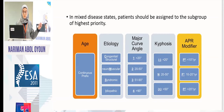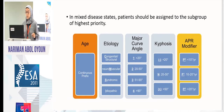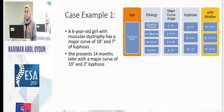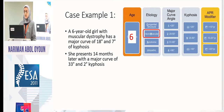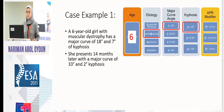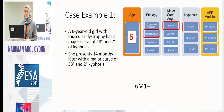Case example one: a six-year-old girl with muscular dystrophy presenting with a curve of 18 degrees and kyphosis of 7 degrees. Her age gives her a six. Muscular dystrophy makes her an M. A major curve of 18 is less than 20, so she takes a one. Kyphosis of 7 is less than 20, so she takes a minus. Her initial classification is 6M1-minus. She comes back 14 months later with a major curve of 33 and kyphosis of 2 degrees.